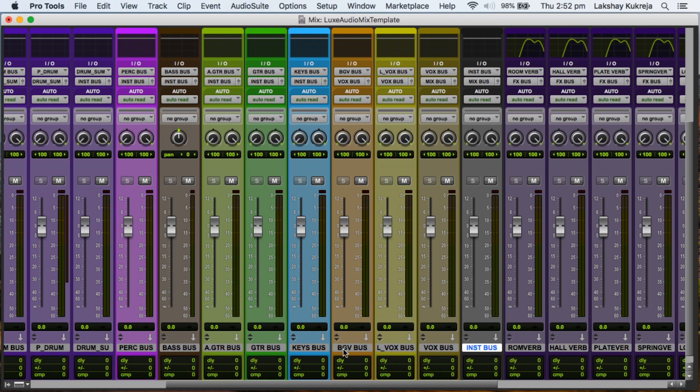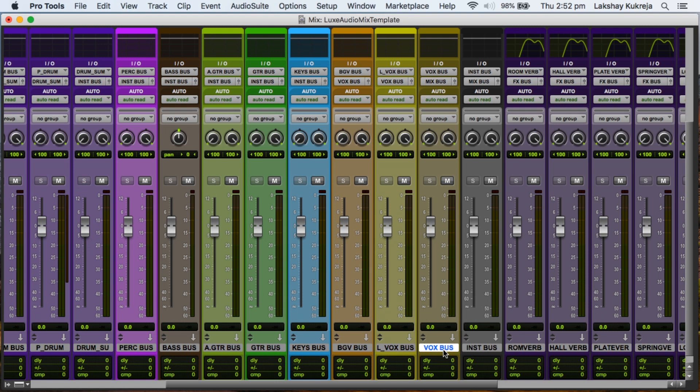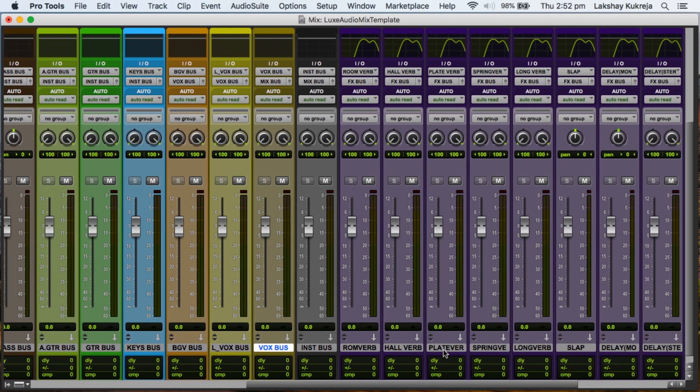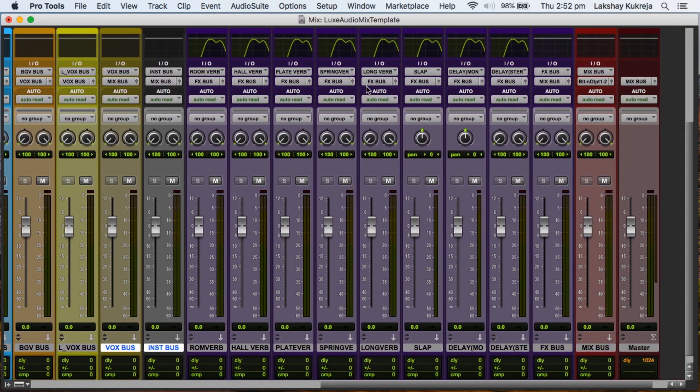Then we have a background vocal bus and a lead vocal bus, which two would be routed to a vocal bus, vox bus. Now our vox bus and our instrument bus, they both get routed to a final mix bus.